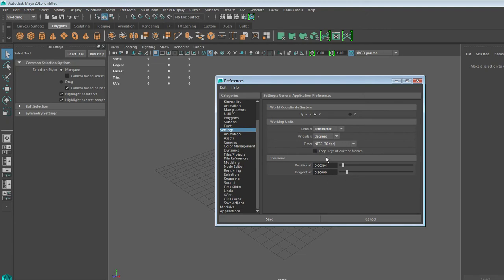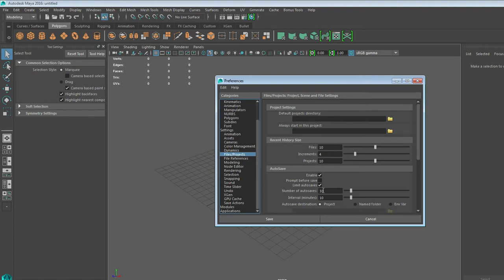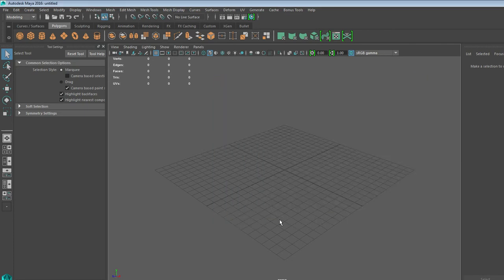That will go ahead and set it so that you're using video time instead of film time. That also means that anything that you shoot for live action will match if you do use this for any of your live action projects. And the last is to make sure under Files and Projects that you have Autosaved enabled. I usually set it to save every about 10 to 15 minutes, and the max number anywhere from 5 to 10. It depends on how far you want to be able to go back. From there, hit Save.